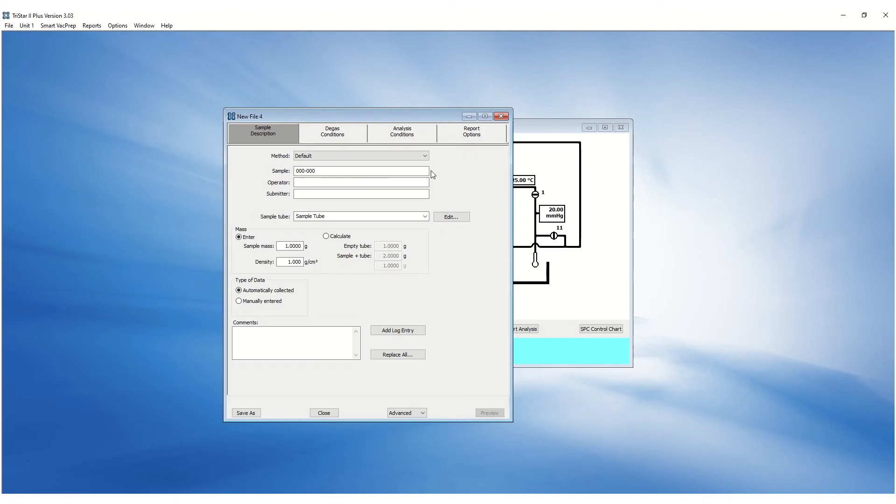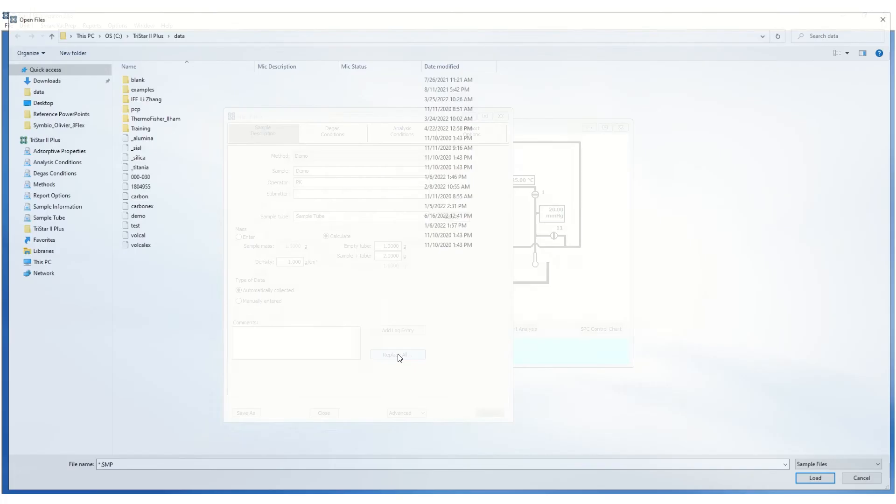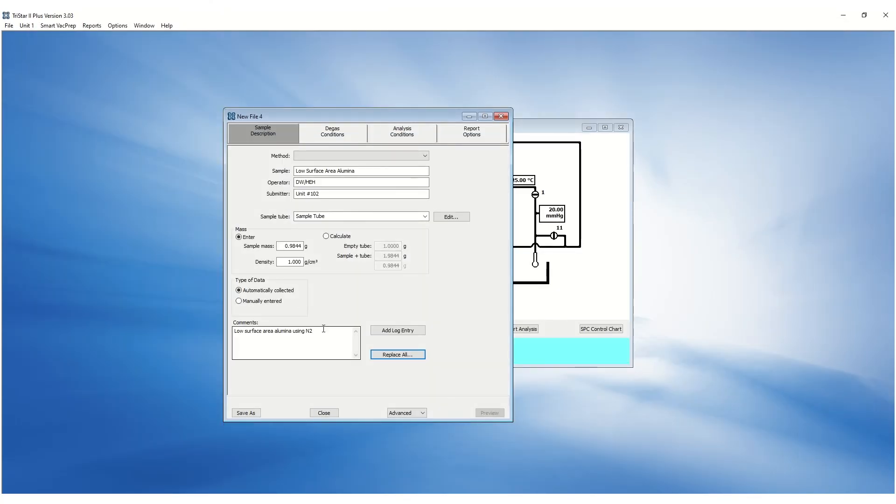The saved method will appear in the Method drop-down menu under the Sample Descriptions tab, or you can create a new sample file. Click on the Replace All button to browse and select the sample file you wish to copy. This allows copying all the parameters of an existing without the data.